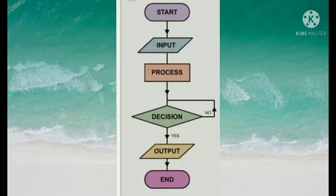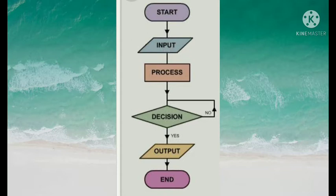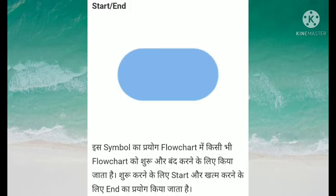Inhi symbols se hame ye jankari prapt hoti hai ki program kaise run kar raha hai. Pehla jo symbol hai, wo start or end ka symbol hota hai. Is symbol ka prayog flow chart mein kisi bhi flow chart ko shuru aur band karne ke liye kiya jata hai. Shuru karne ke liye start aur khatam karne ke liye end ka prayog kiya jata hai.